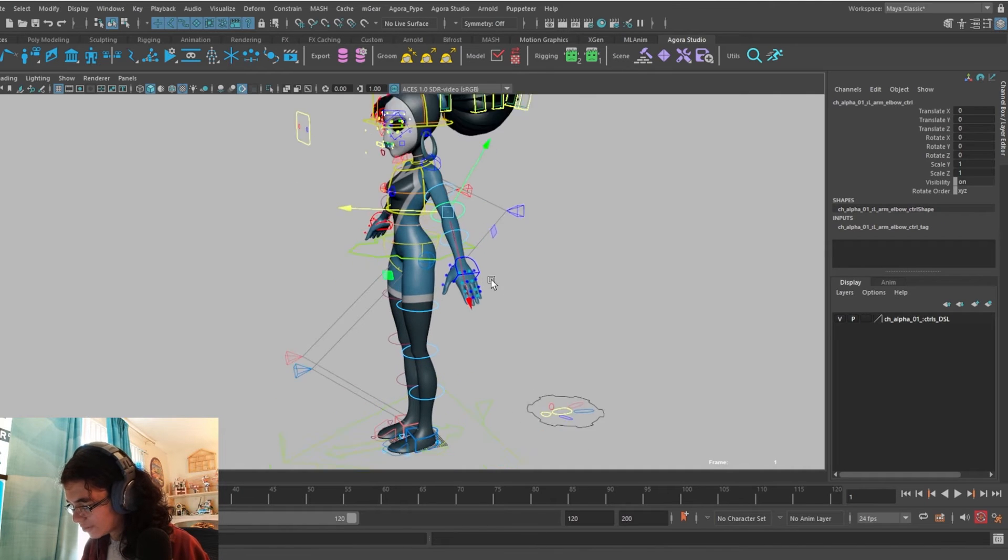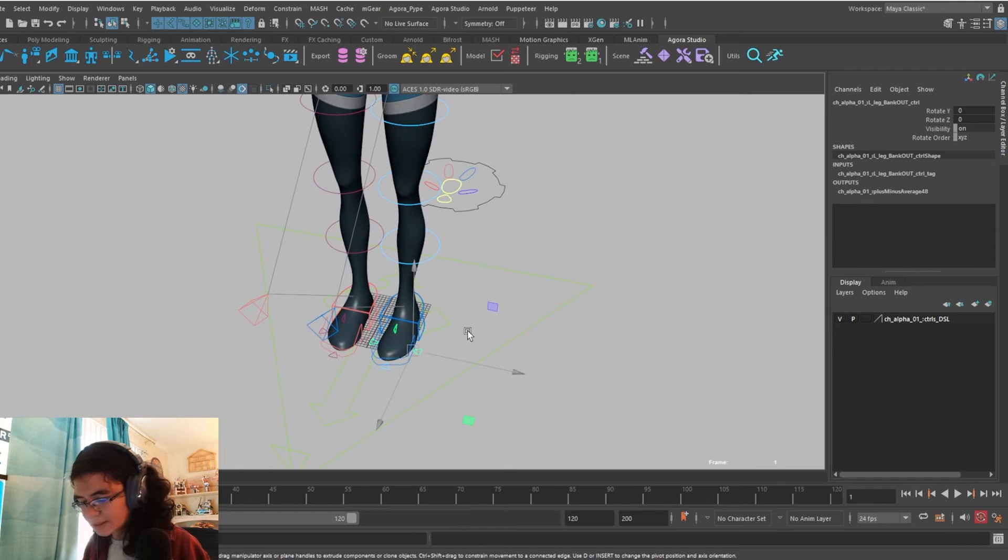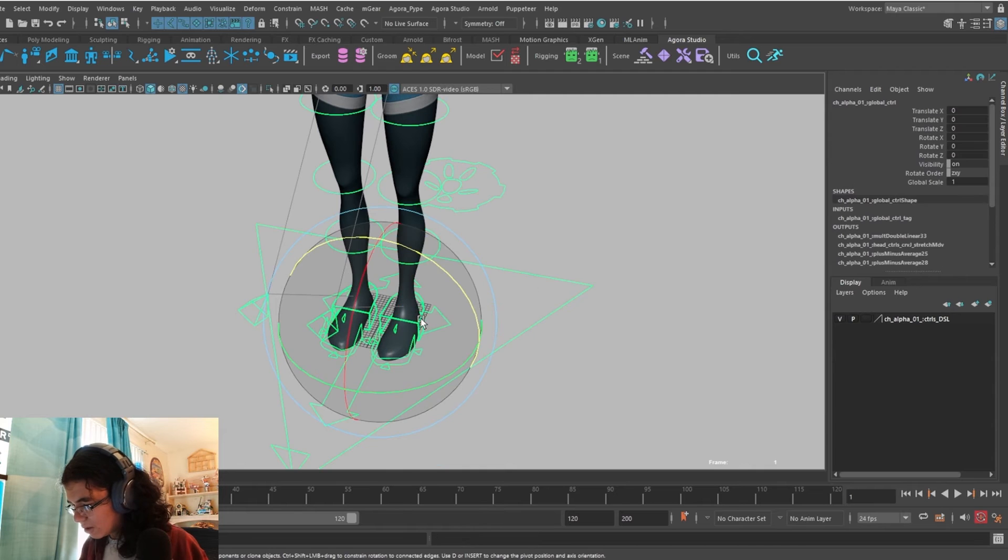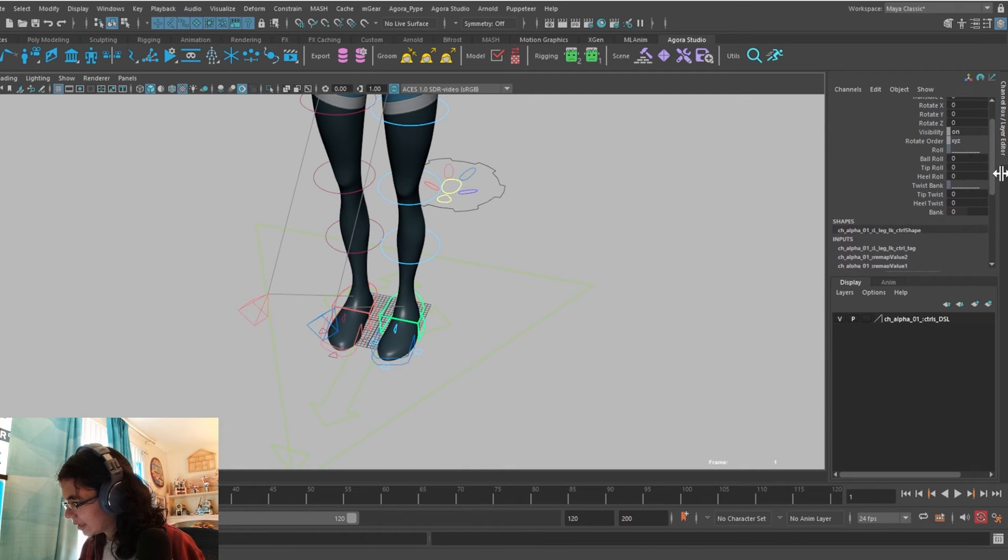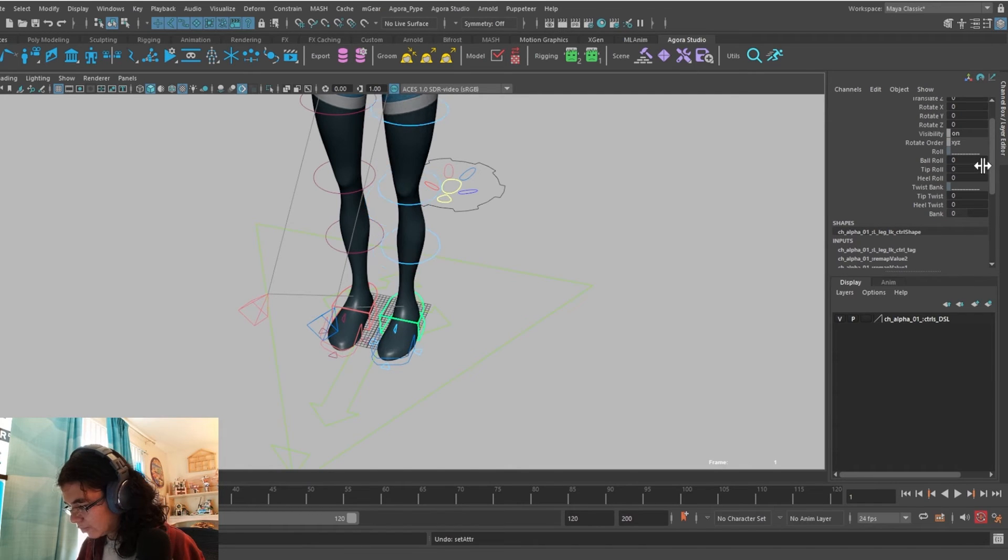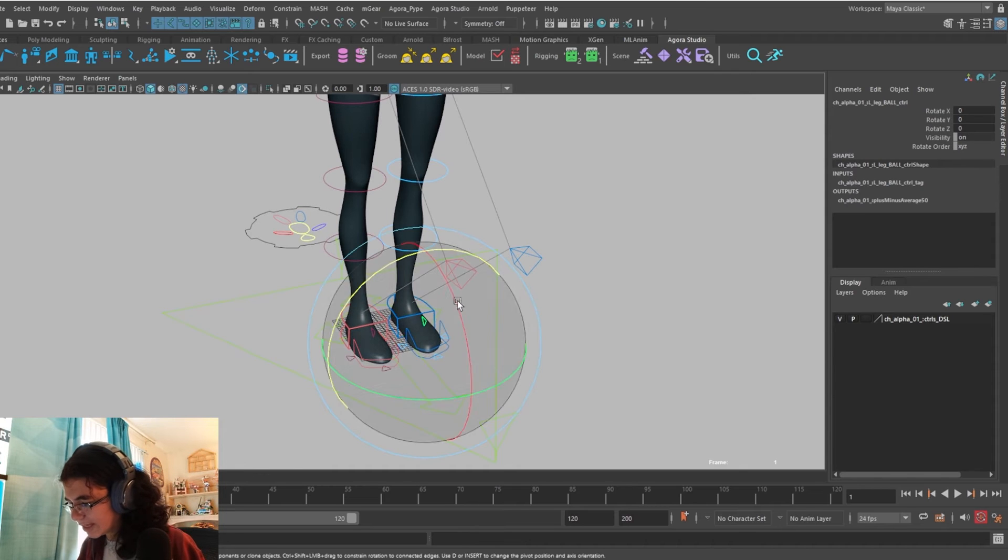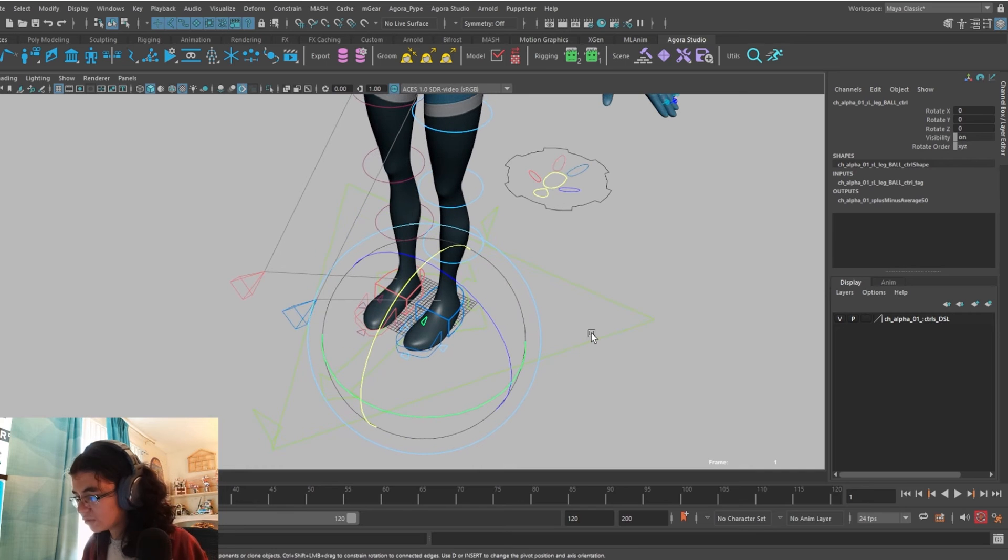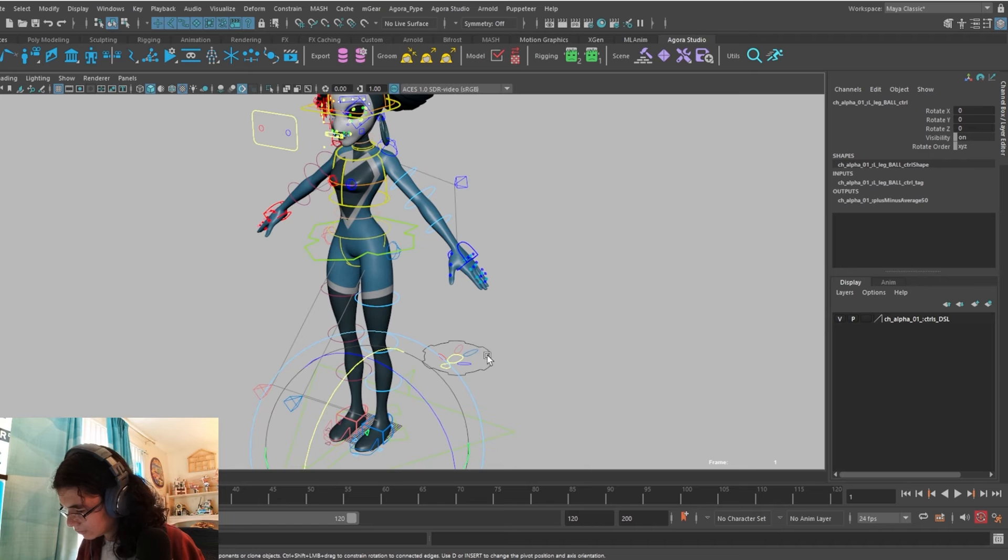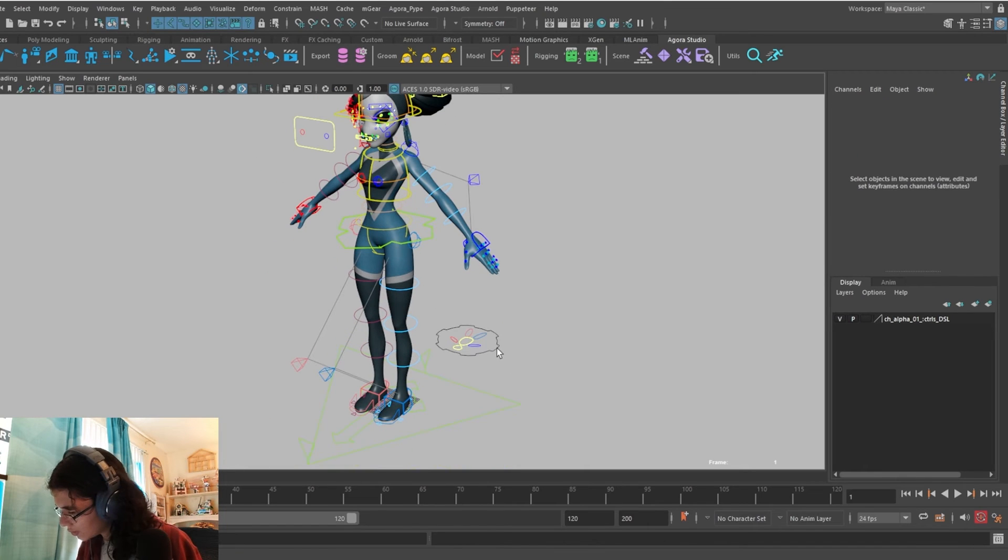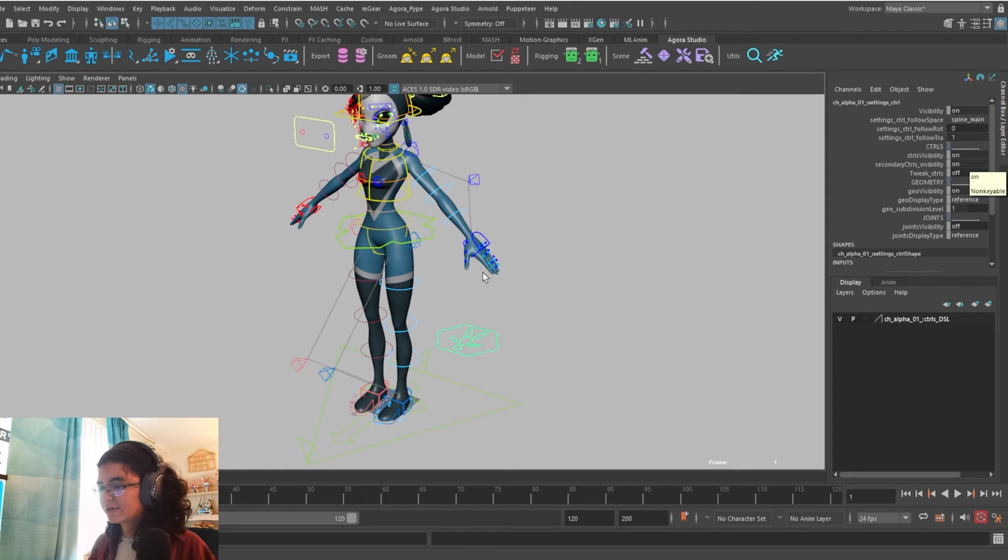Sign for the elbow as well. And this is where you'll also find a second set of foot pivot controls. On the IK foot, we do have them as channel box values that you can scroll through. But we do have these secondary controls that you can select and animate like that. So depending on which one you like, we have both options. That covers it for the secondary controls.